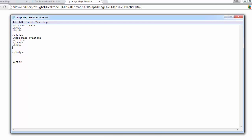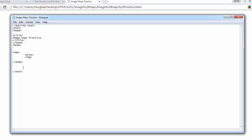The image map is made up of the following tags. First, you have the map tag. Within the map tag you have the area attribute and the image attribute — those are your two main attributes. The syntax goes: map name equals the name of the map, then close the map tag.